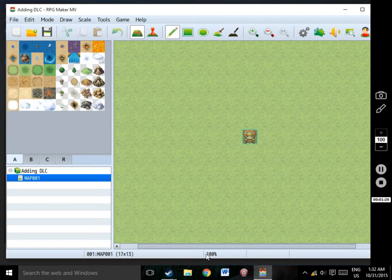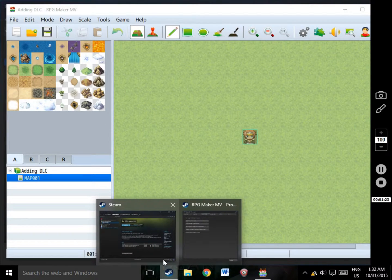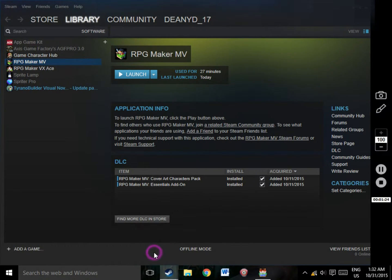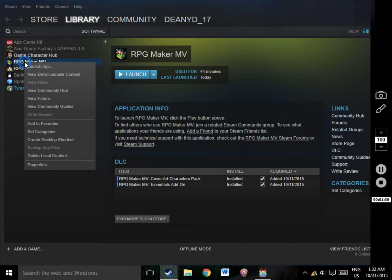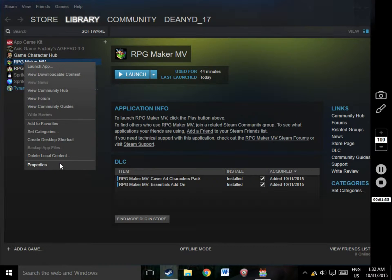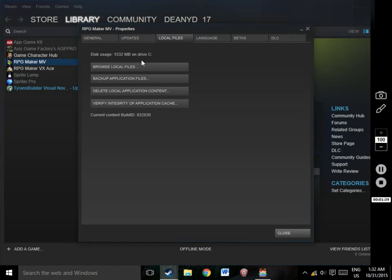I use MV through the Steam app, so if you're not sure where the DLC has been downloaded onto your computer, and you use Steam like I do, the easiest way to find it is to open up Steam, right-click on the MV app in the Software section, and select Properties. From here, press the Local File tab and select the Browse Local Files button.